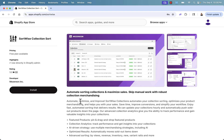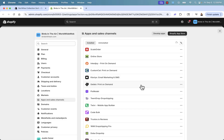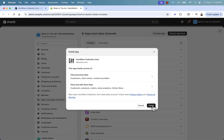Again, the link is directly below this video — press the install button. This is going to set up Sort Wise. We'll go over it step by step so you can follow along. Back in our Shopify store, we simply press install again.